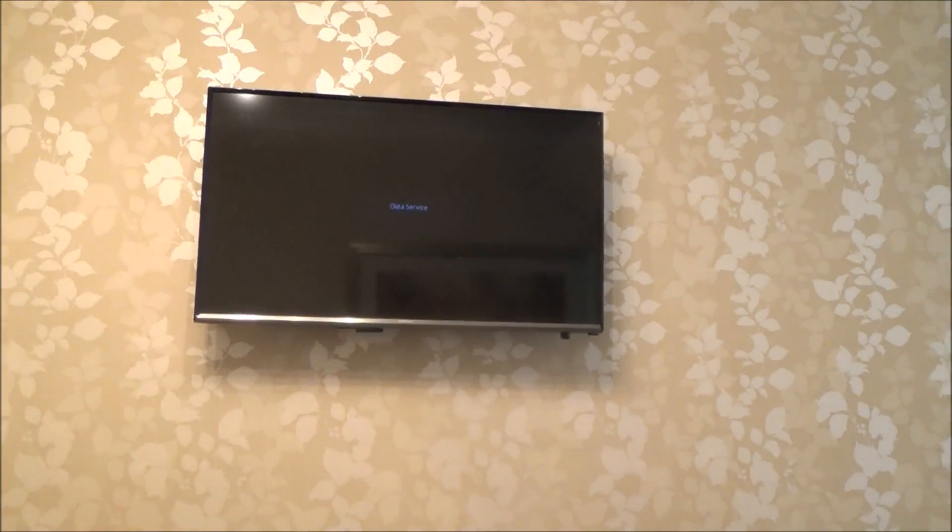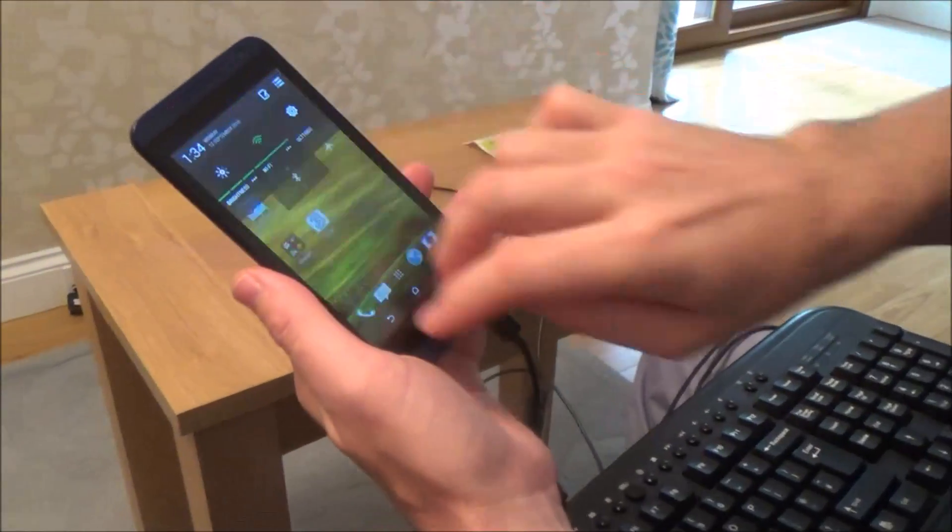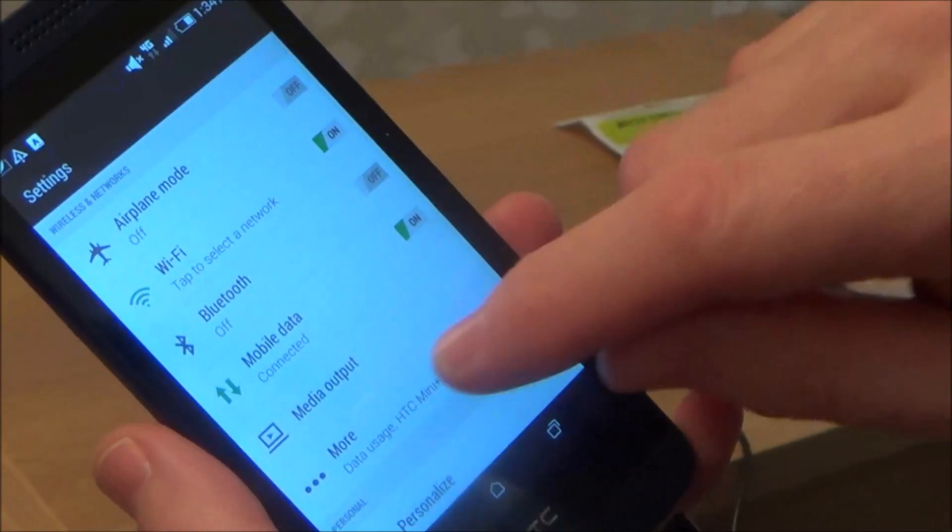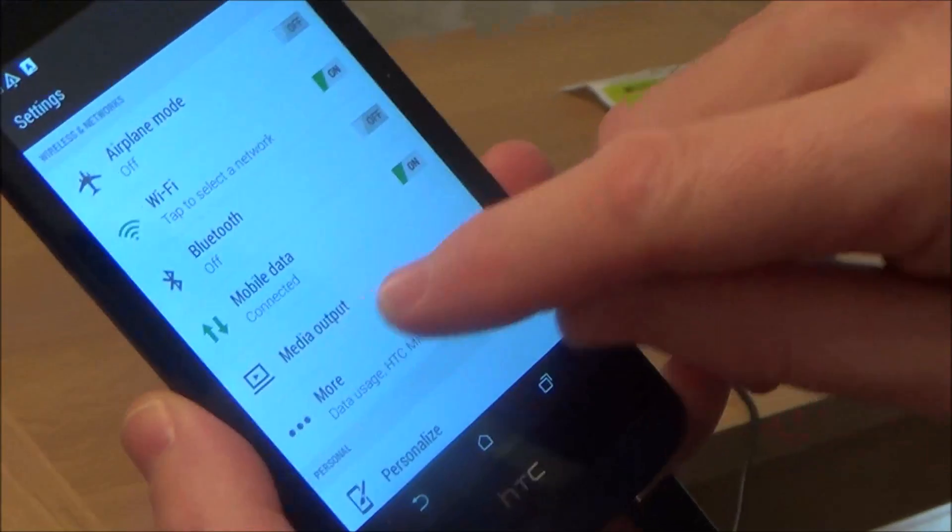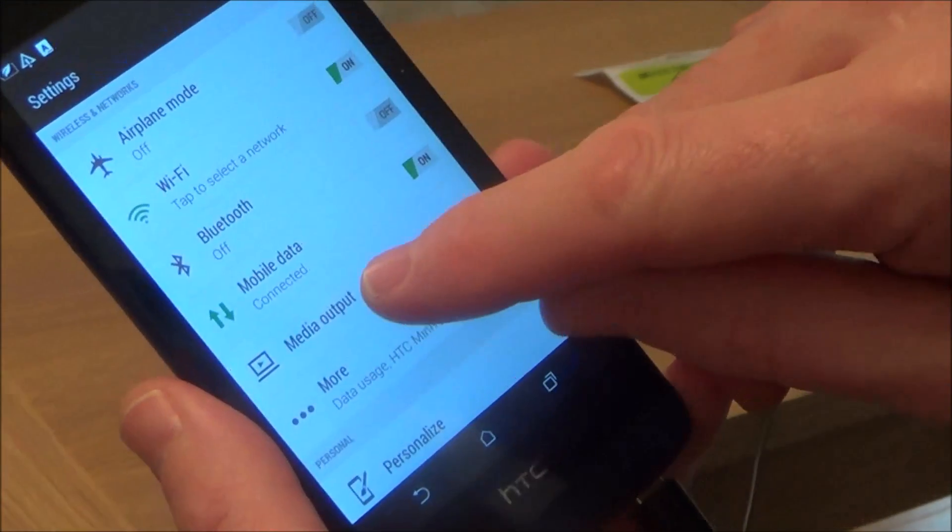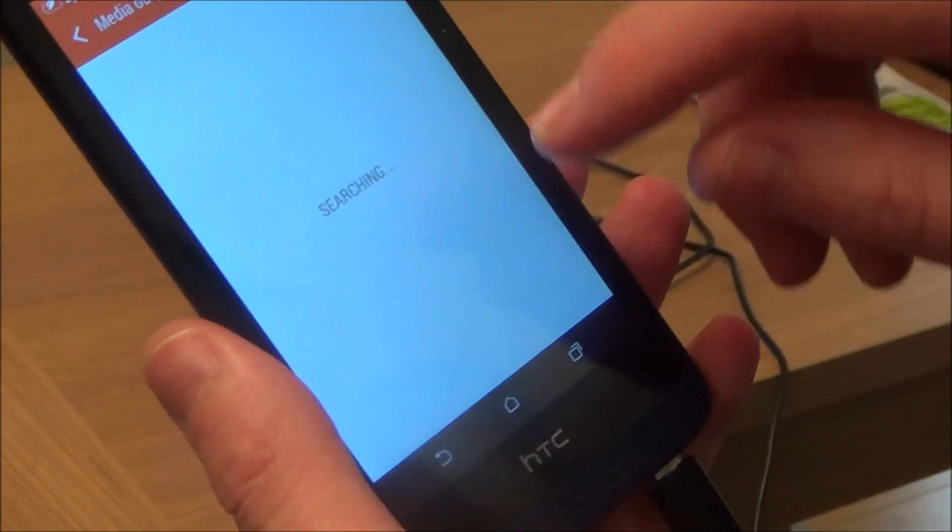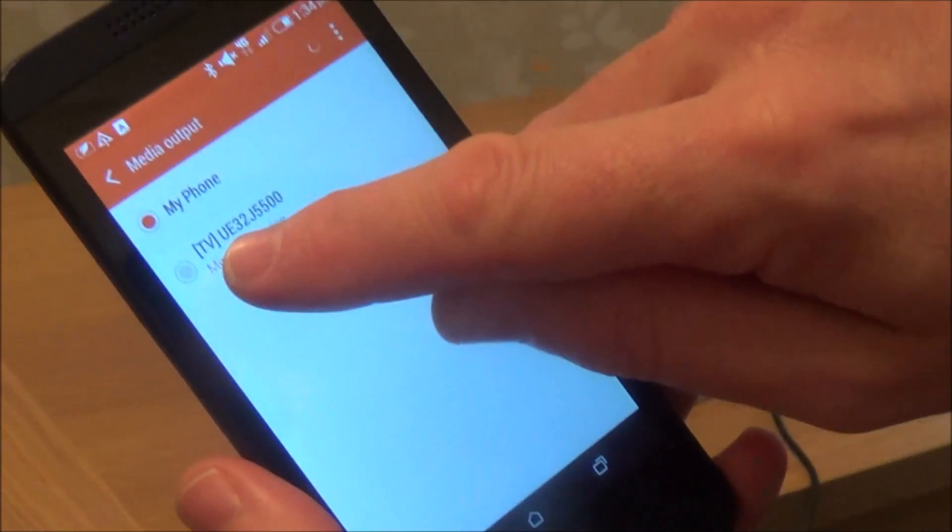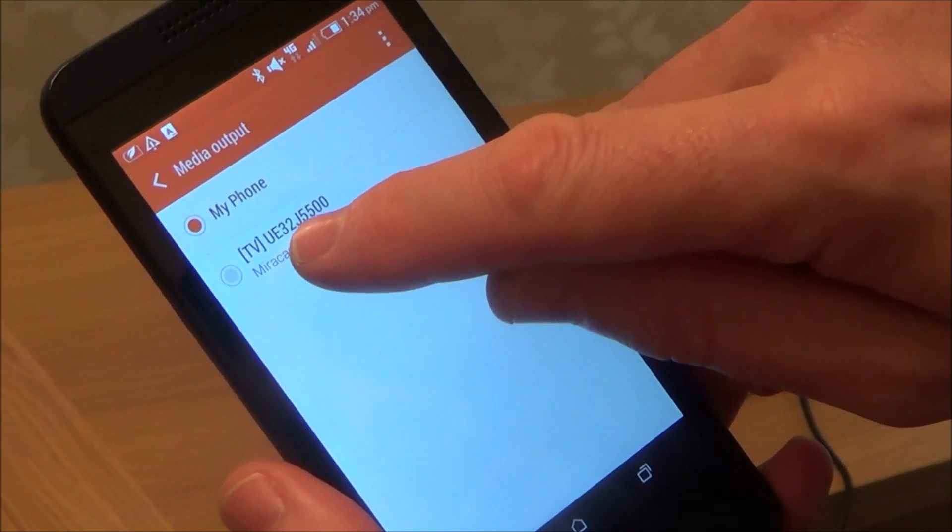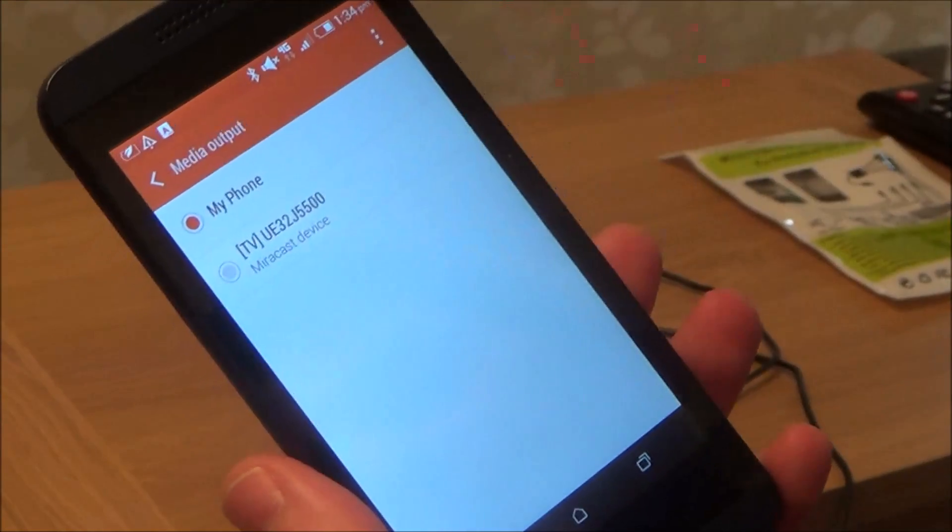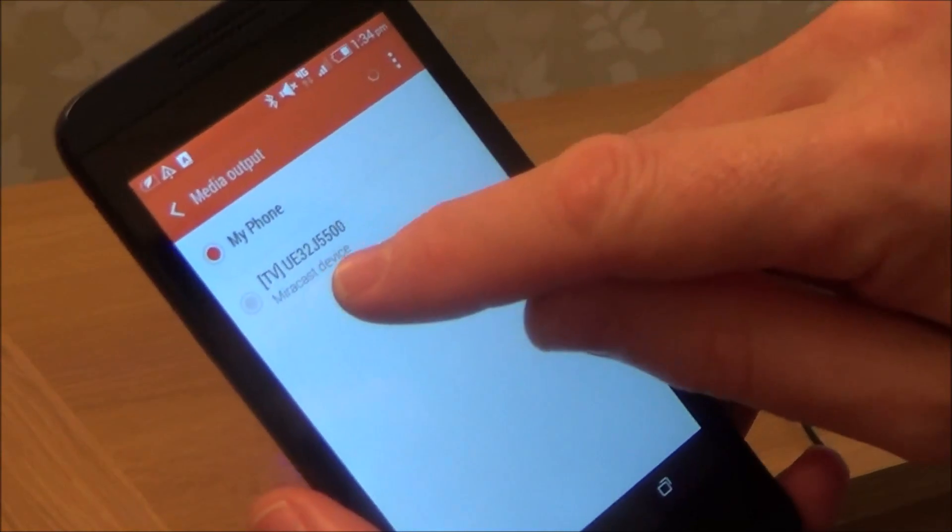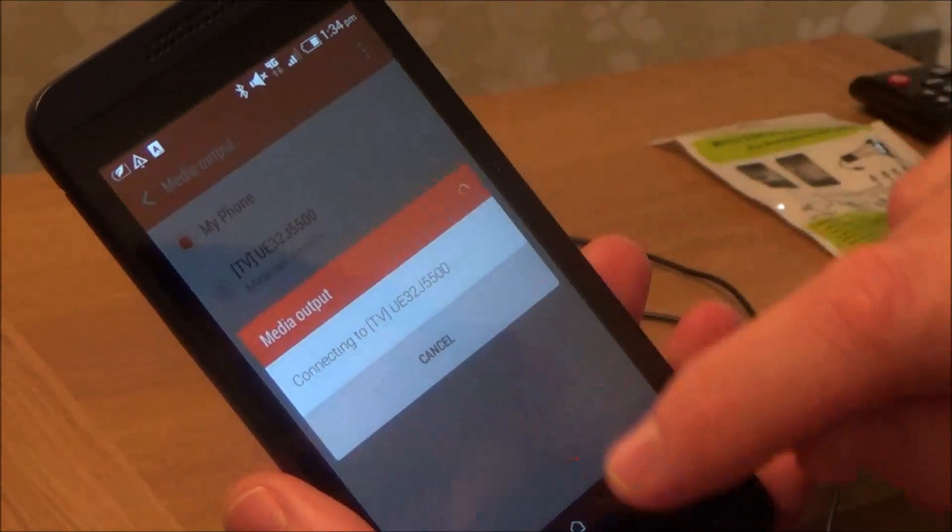Now we're going to screen it up to the TV there. So if you come back to the phone here, we need to go to settings and then we need to go to media output. So on the HTC it's called media output. And when I click on that, it will search and it's come up with my TV there, so TV UE 32 inch. That's my one up there and it says Miracast device.